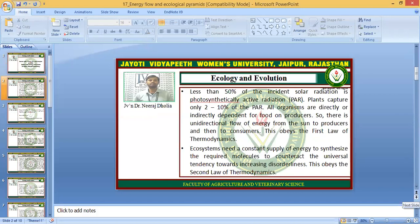Less than 50% of the incident solar radiation is photosynthetically active radiation (PAR). Plants capture only 2–10% of the PAR. All organisms are directly or indirectly dependent on producers for food. There is a unidirectional flow of energy from the sun to producers and then to consumers. This obeys the first law of thermodynamics. Ecosystems need a constant supply of energy to synthesize required molecules and to counteract the universal tendency towards increasing disorderlessness, which obeys the second law of thermodynamics.